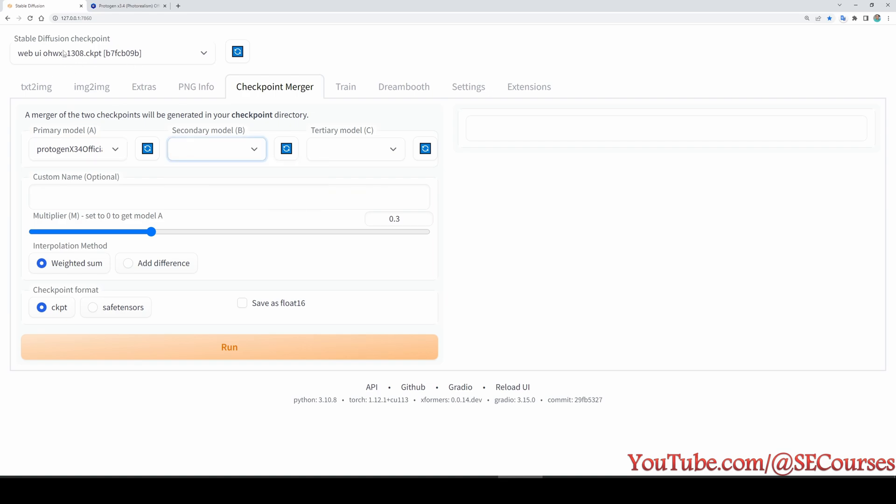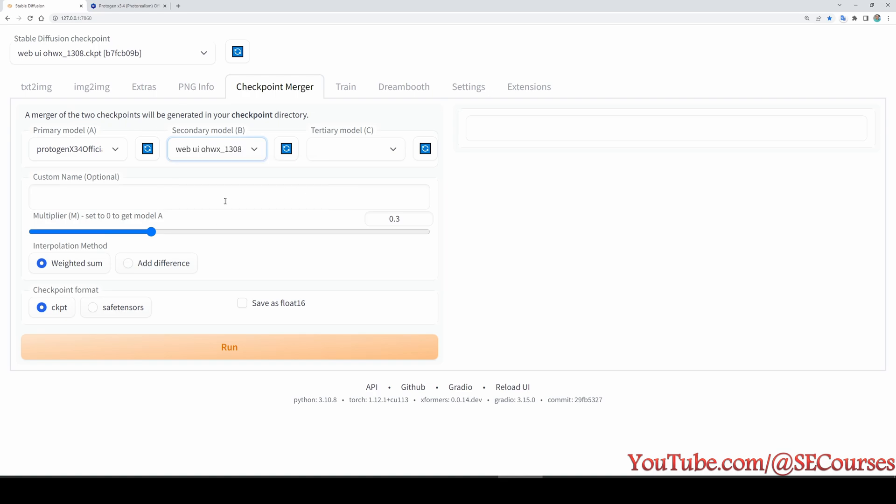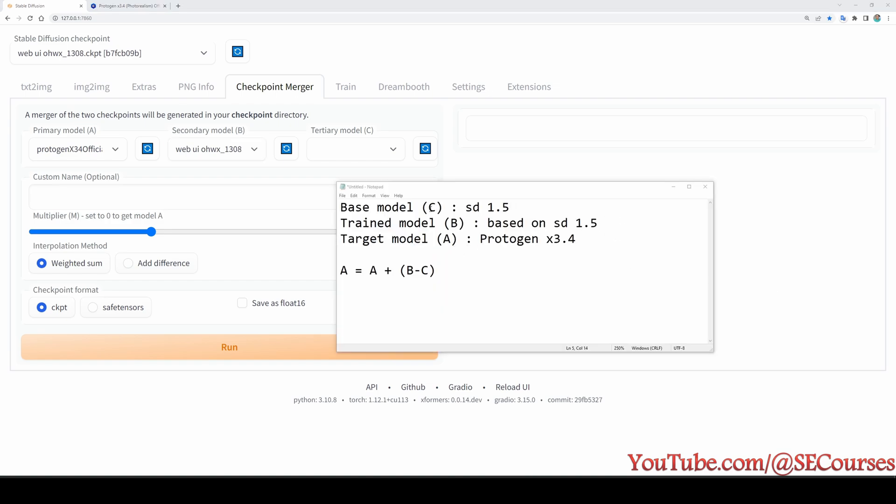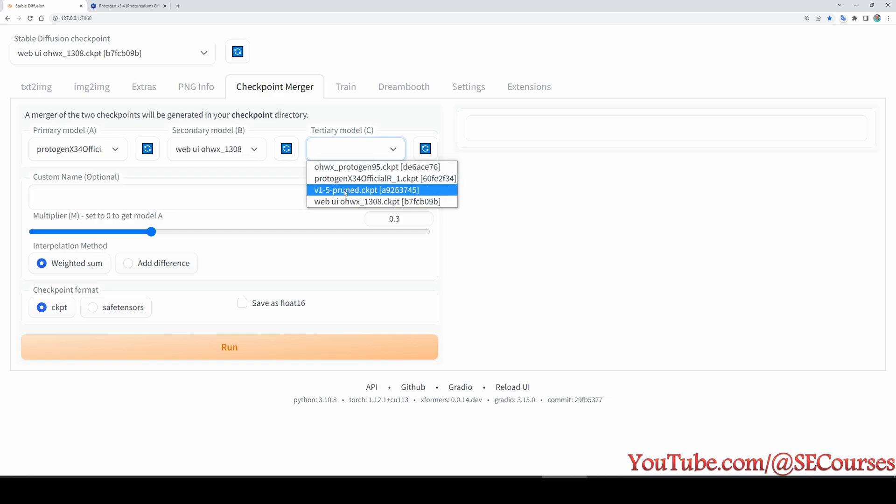Then the secondary model will be the model that we will extract our trained subject, which is web UI OHWX, my face trained model. Let me select it. And the tertiary model. So what is tertiary model? The strategy we are going to use is like this: the base model, which is the tertiary model, model C. In the base model we are going to select the base model that we used to train our subject, which is version 1.5 pruned CKPT.